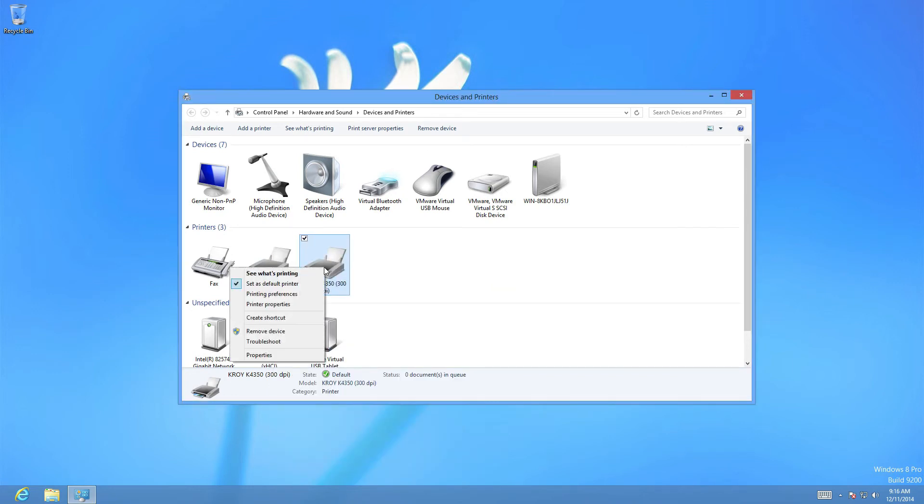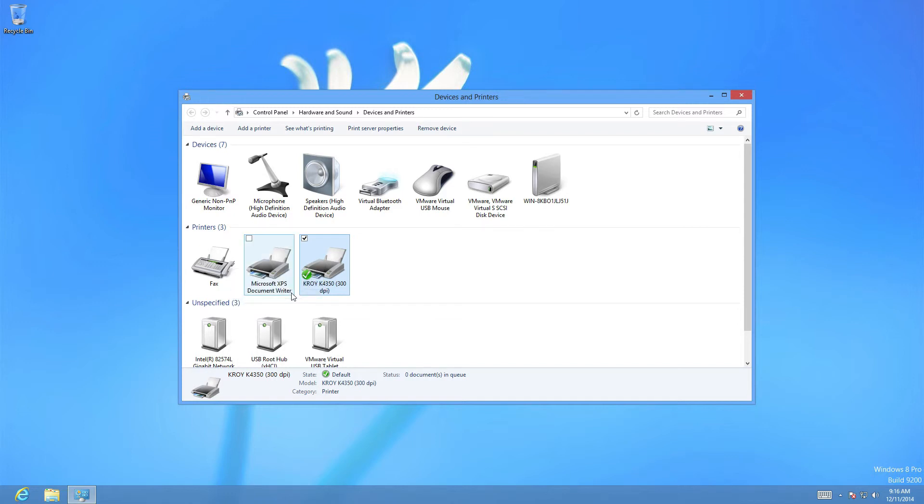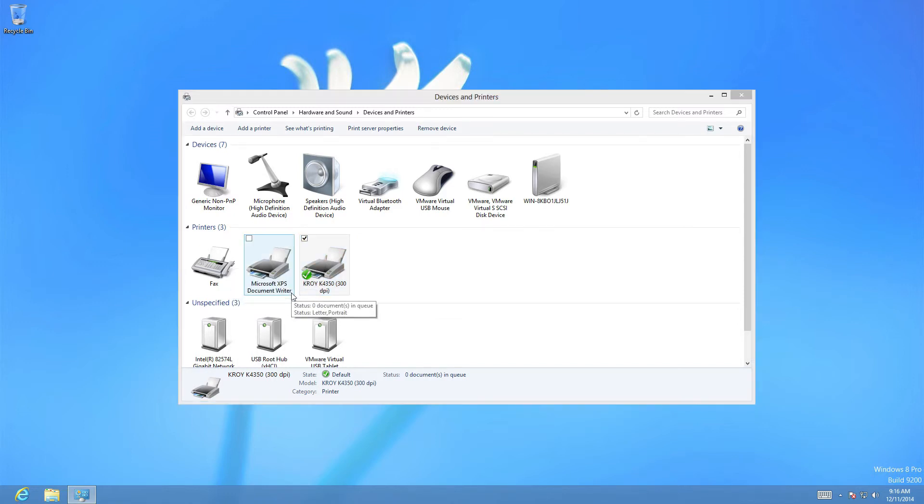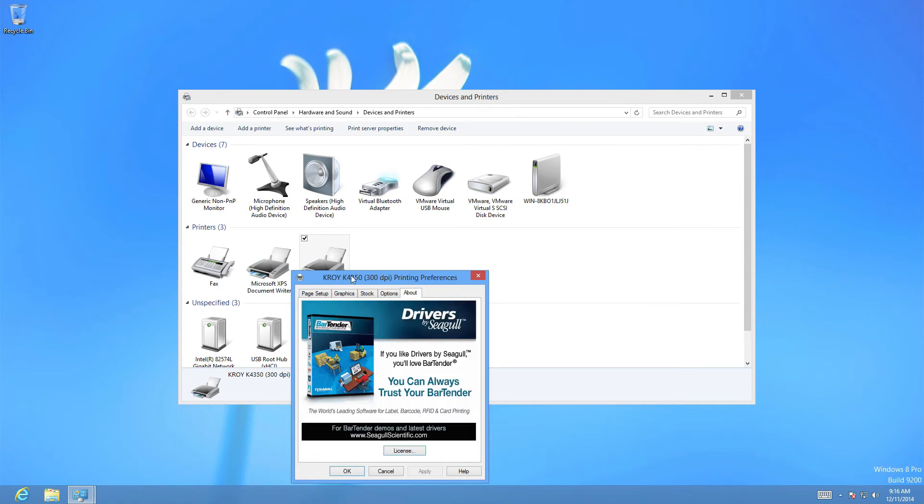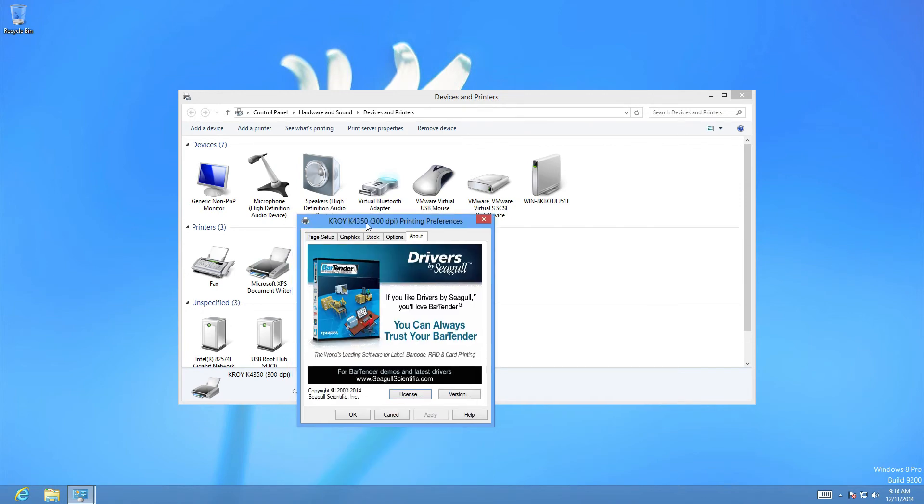Go back and right click. Select printer preferences. We go into the print driver itself.